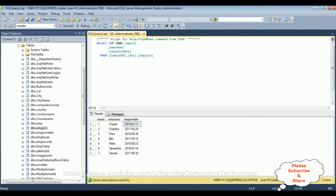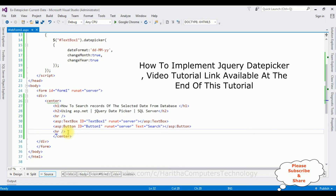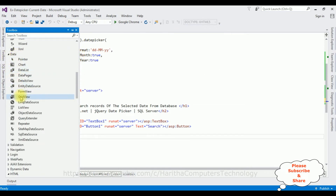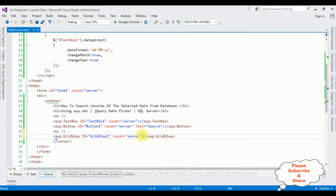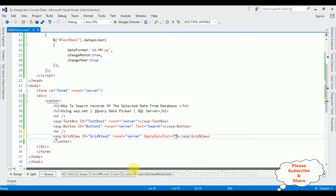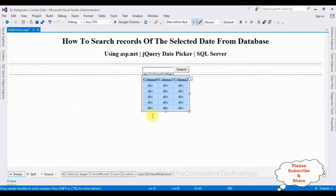Let's add the functionality. After the horizontal line I'm adding a GridView control. Open the toolbox — in the Data folder there is a GridView control; add that. After that I'm adding the property EmptyDataText, so if records are not found for the selected date I want to display the message 'No records found' in the GridView control. That's it for the design part. Now switch to design mode and double-click the button control.